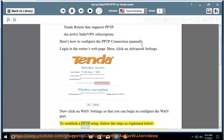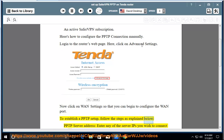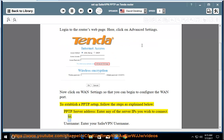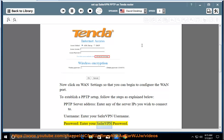To establish a PPTP setup, follow the steps as explained below. PPTP server address: enter any of the server IPs you wish to connect to. Username: enter your SaferVPN username. Password: enter your SaferVPN password.